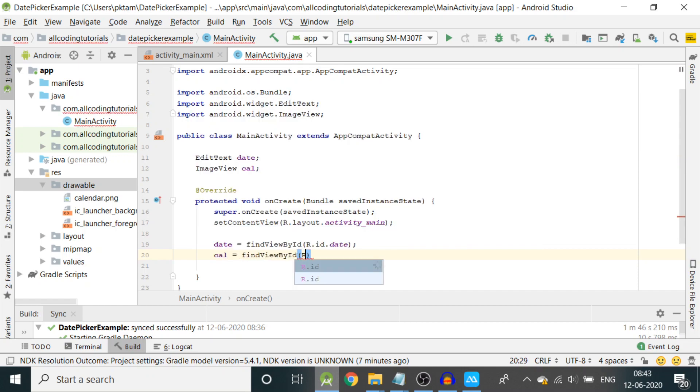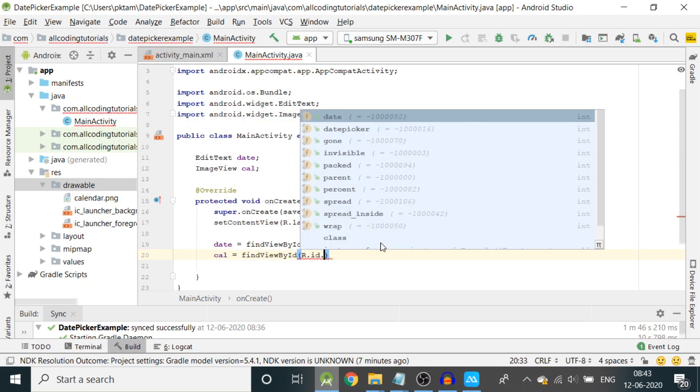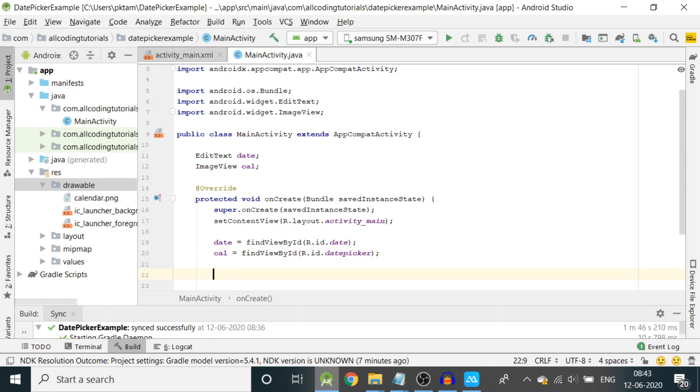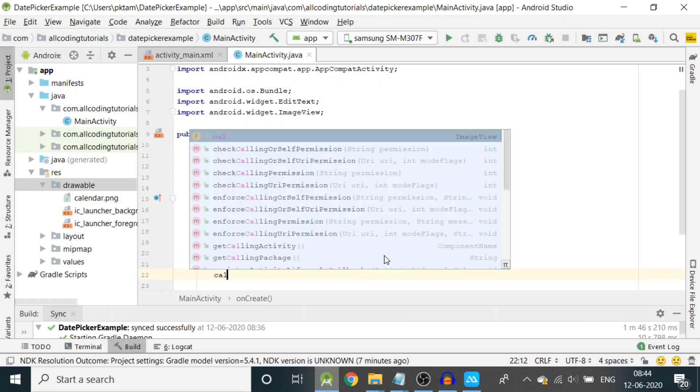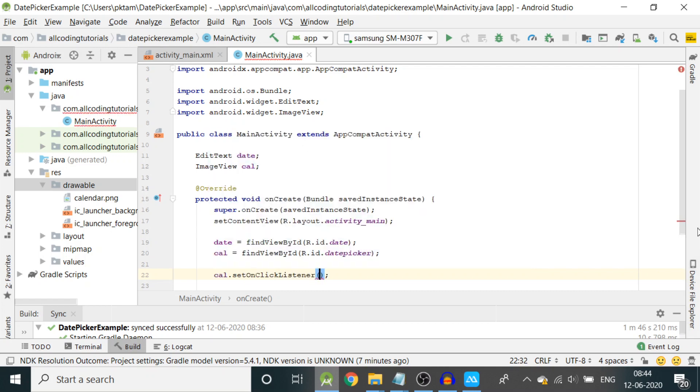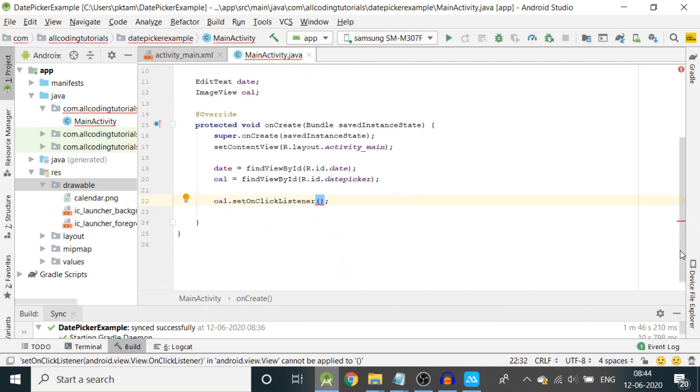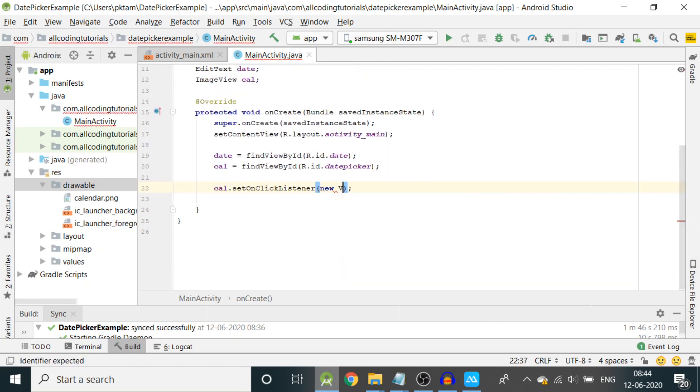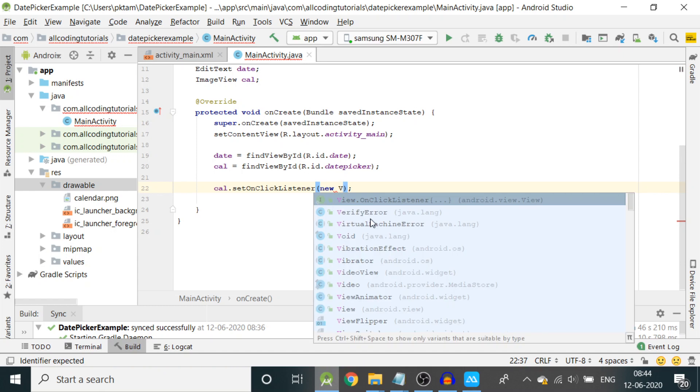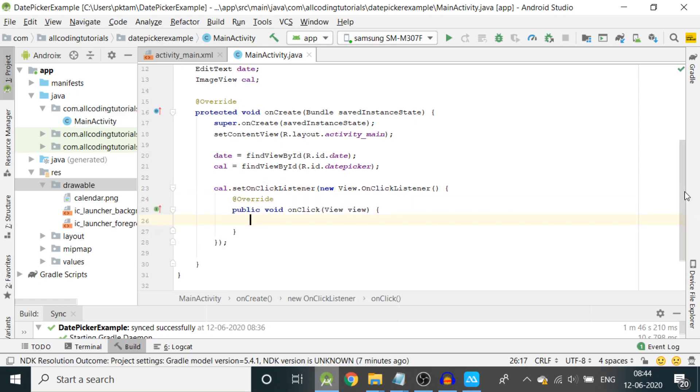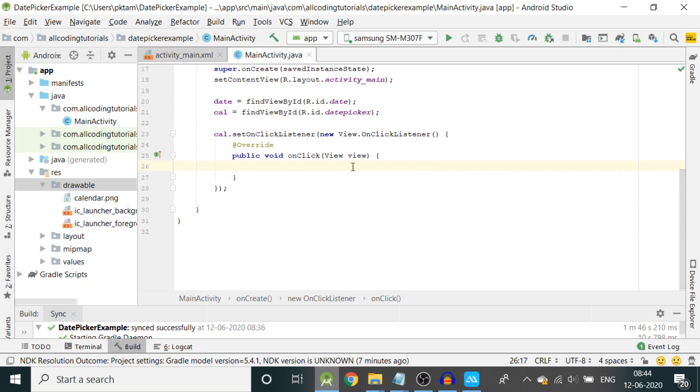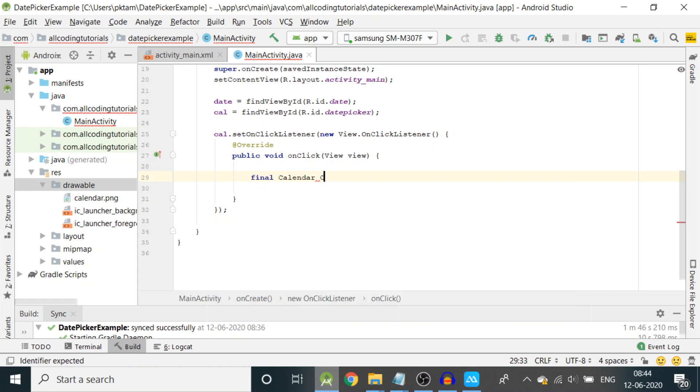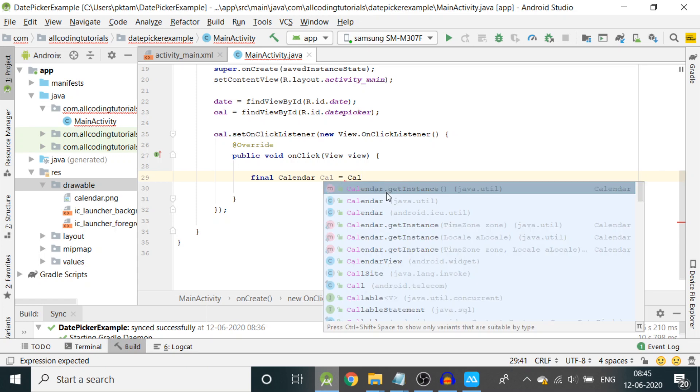In the onCreate method, let us initialize them: date equals findViewById(R.id.date). Then cal equals findViewById(R.id.datePicker). Then we'll make a listener: cal.setOnClickListener, new View.OnClickListener. Select this option, the code will come.